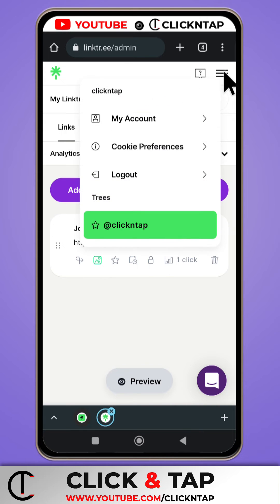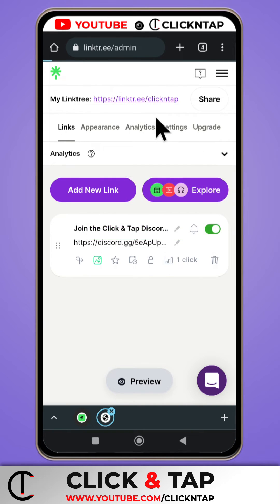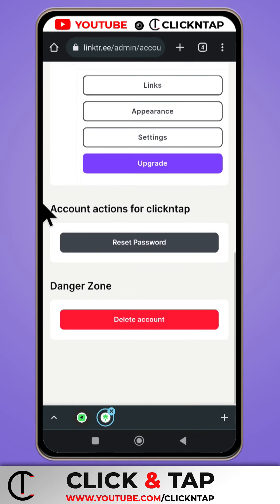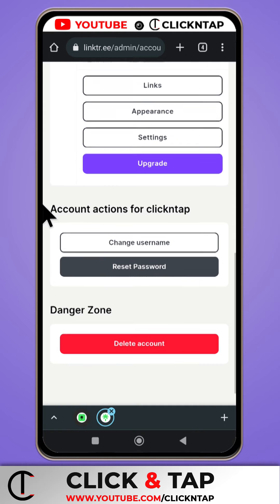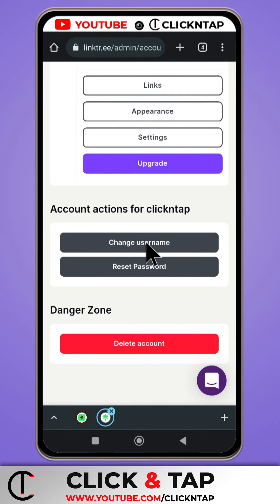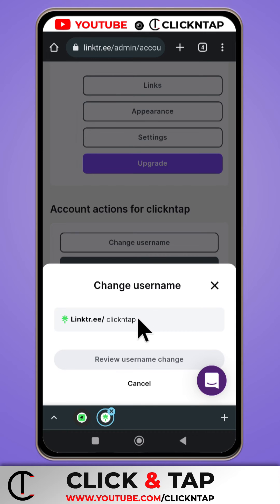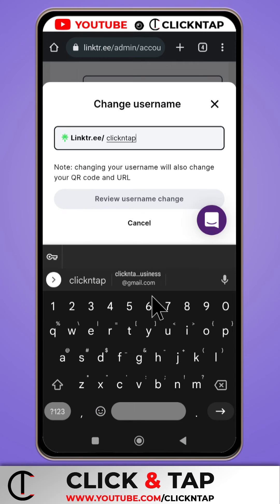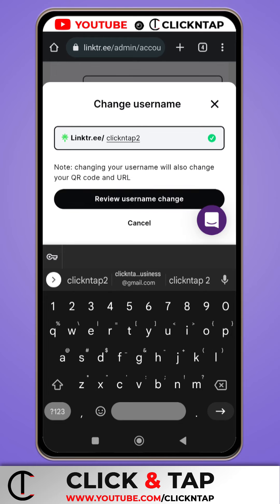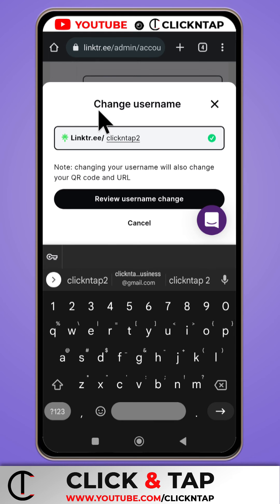Come up here and tap this, then tap 'My Account.' Next, scroll all the way down to find 'Change Username.' Tap on it and enter the new username you want. It's going to check if the username is available, then tap 'Review Username Change.' If all goes well, your username should be updated.